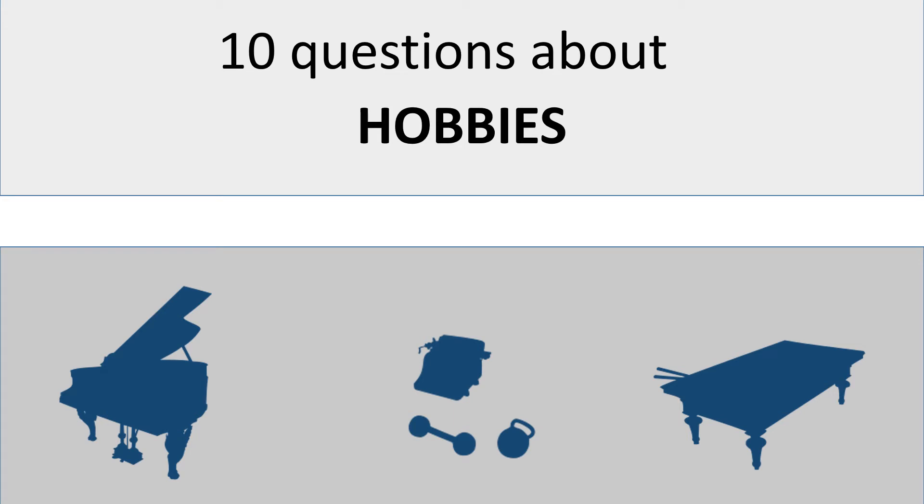Bonjour! I'm back with 10 questions for you. Listen to them first to see if you can understand. The topic today is hobbies.